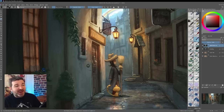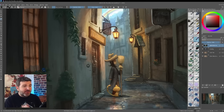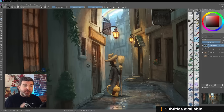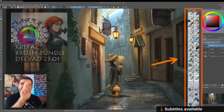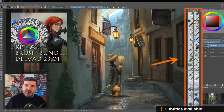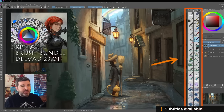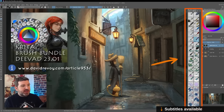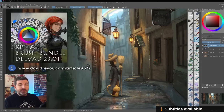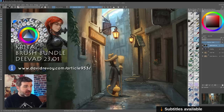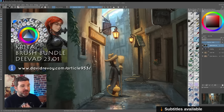Hello, bonjour! Today I want to show you some brushes that I published last month. It's the ones you can see right now on your screen, the two columns, and you will find them in the link in the description. It's free, it's public domain packages, and it's for Krita, obviously.